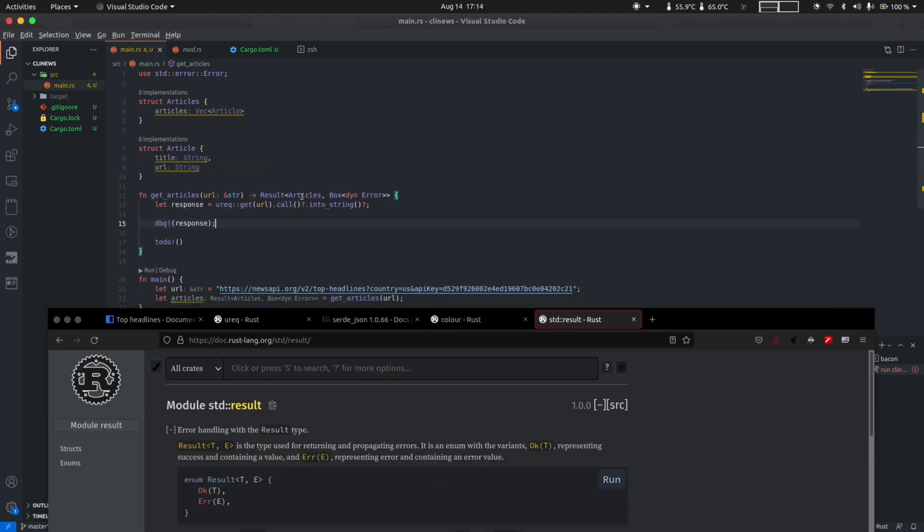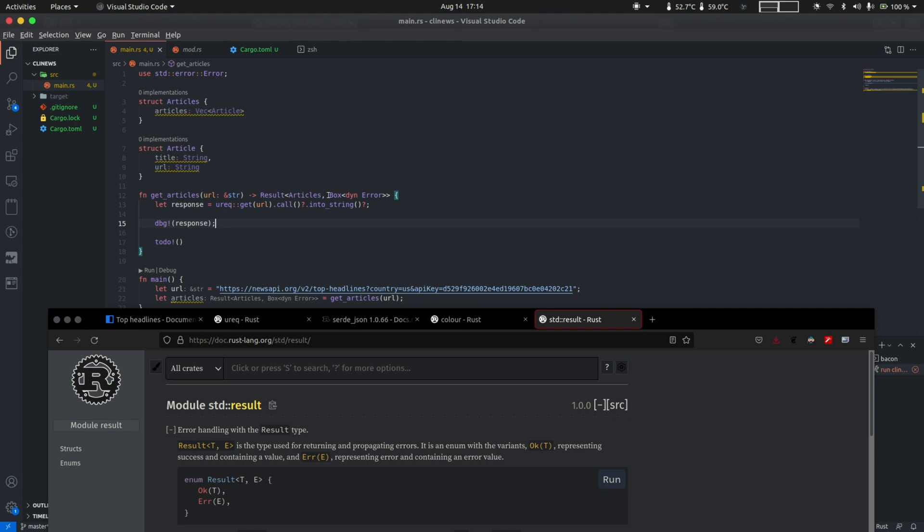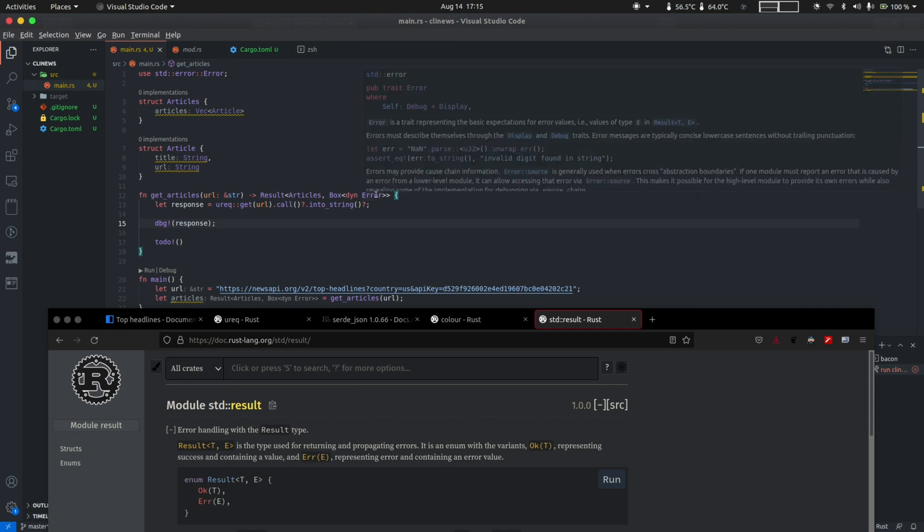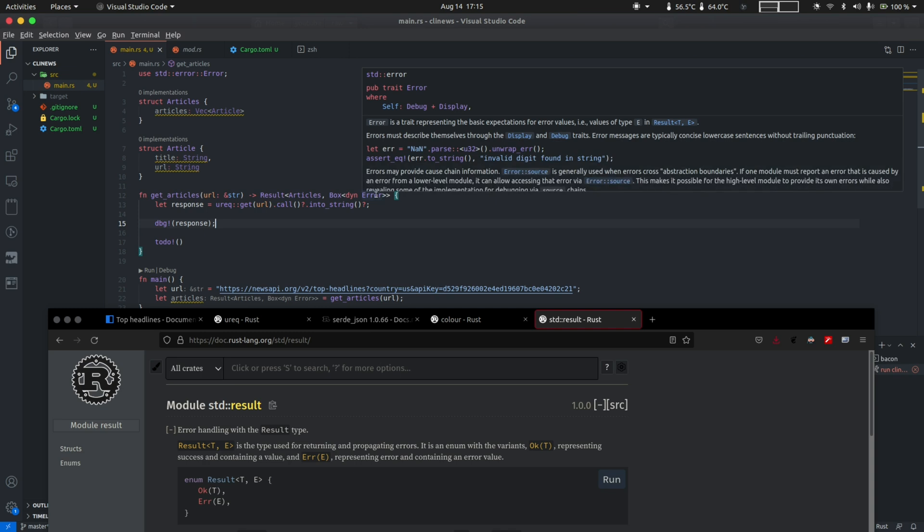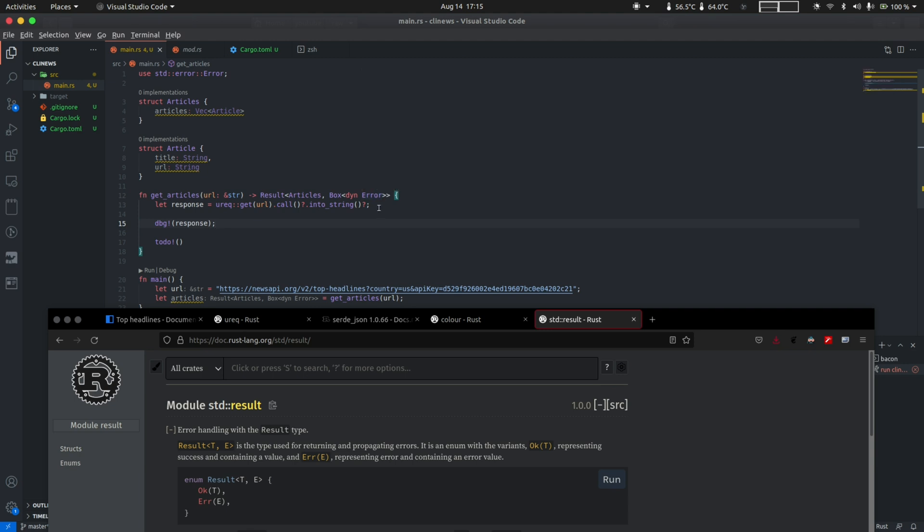Going by the definition of result, in the success case we are returning something called articles that we have defined here. In the error case, we are returning something called a box of dyn error. This is again a bit complex to cover for this video, but if I have to give you a brief idea on this type, box dyn error simply represents a pointer to an object that implements the error trait. Traits in Rust are similar to Java interfaces and Haskell type classes. Definitely a topic for another video, but you get the idea.